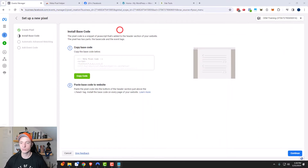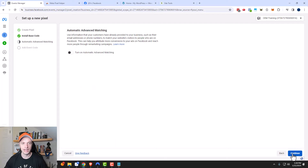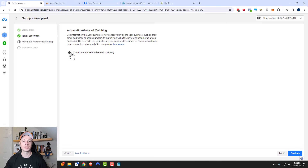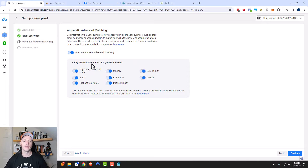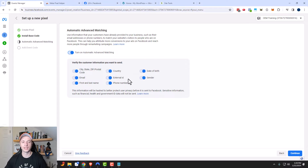I'm going to move this over and click on Continue. Now it asks if we want to turn on automatic advanced matching — you can read this description, but basically it makes your tracking much better. So I'm going to go ahead and turn that on. Then you can verify the customer information that you want to send. Depending on your jurisdiction, you might be limited on what you can capture, and you might need to update your privacy policy or terms of service depending on what you're sending over. So just be mindful that you're not breaking any laws. I'm going to leave everything selected and click on Continue.